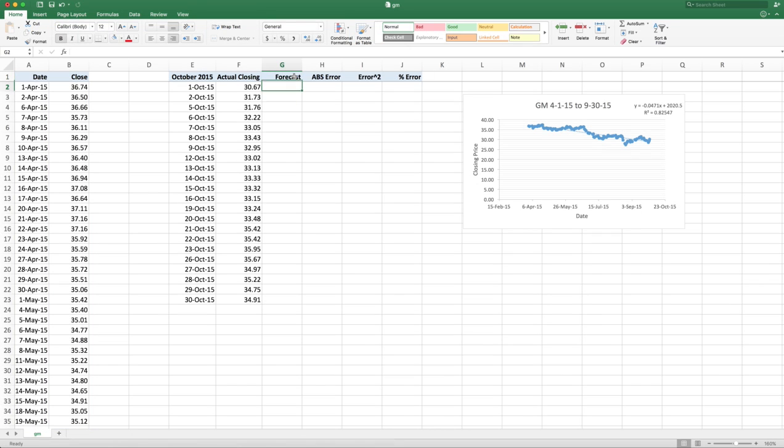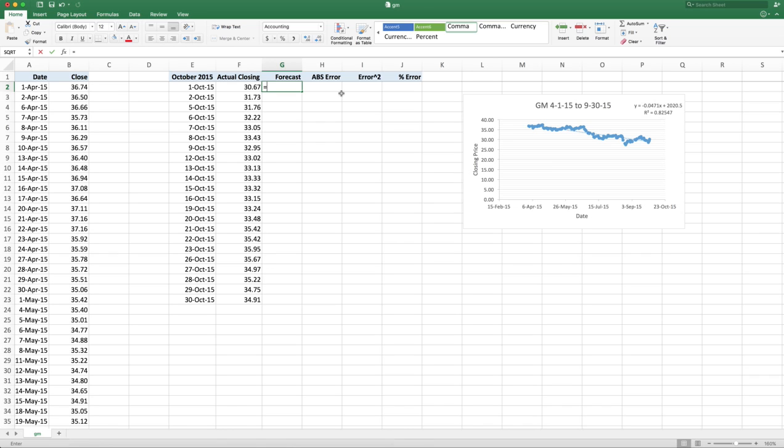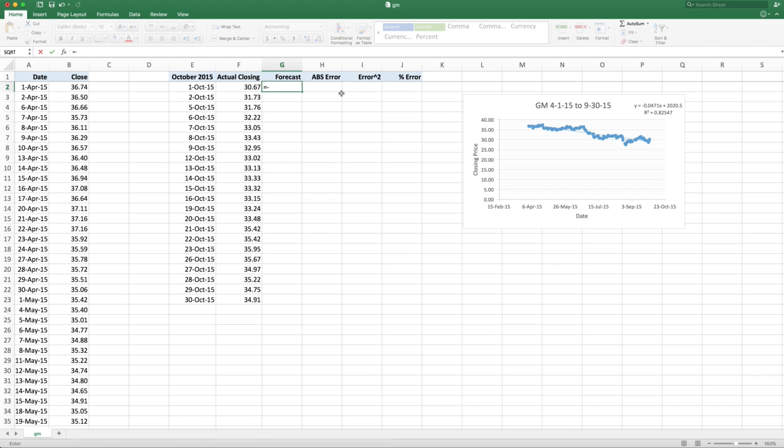Notice that I, from the previous one, I have a column called forecast, absolute error, error squared, and percent error. So let me go over here and create the forecast. What is a forecast? Well, it takes the date and it multiplies it. And maybe it's better to do the multiplication first. We have minus 0.0471. 0.0471. Remember, that's the slope. And the stock is dropping 4.7 cents every day on average. And I'm multiplying that times the date.